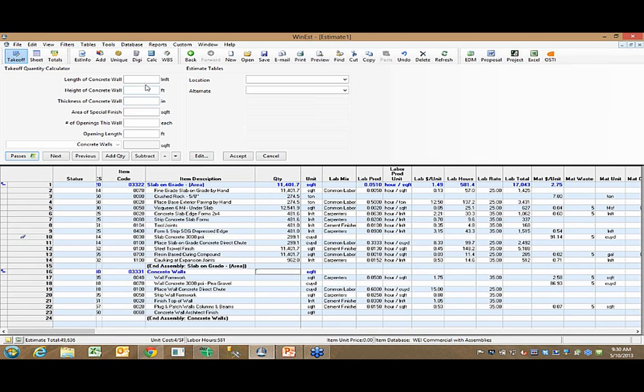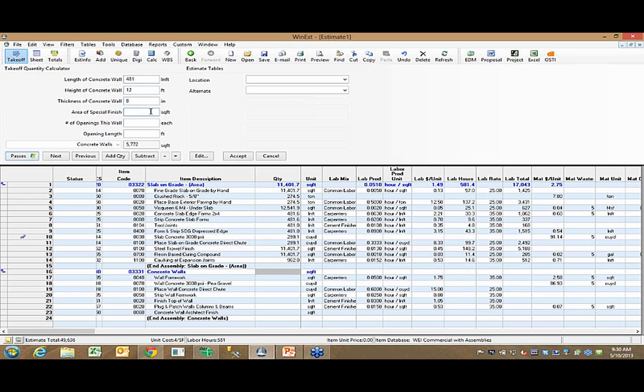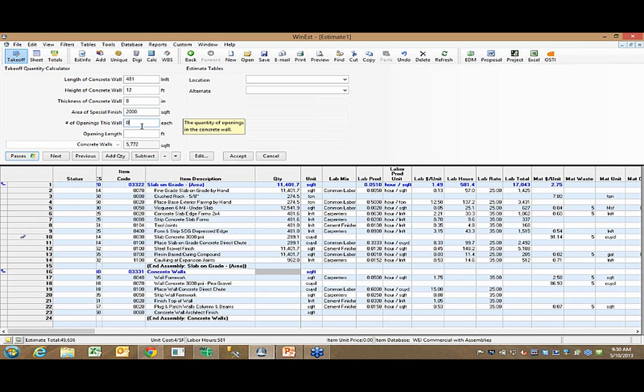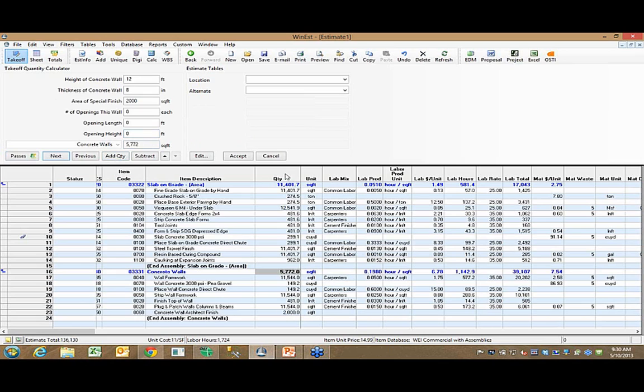The same would be true if I wanted to do the same thing for my exterior walls. I could come in and say I've got 481 lineal feet, it's 12 feet high, the thickness is 8 inches. Do I have any area of special finish? I've got zero openings and so on. I can answer these questions, hit my add quantity button, and now I've quantified the slab and the wall that quickly.